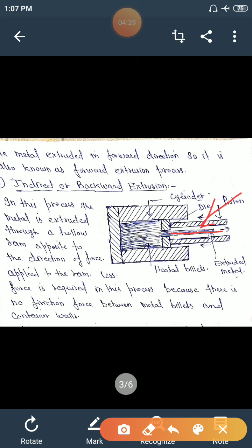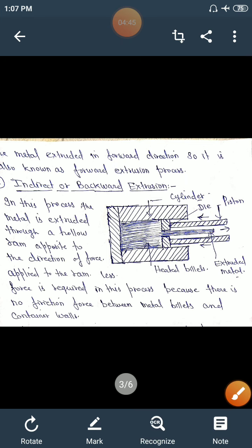Less force is required in this process because there is no friction between the metal billet and the container walls. This process is known as indirect or backward extrusion process.